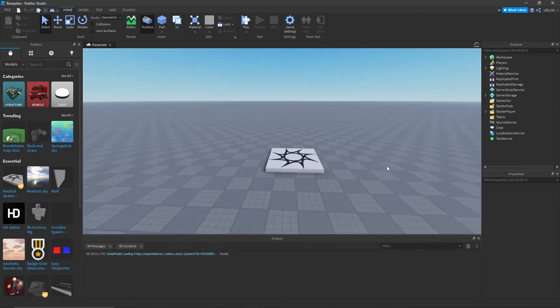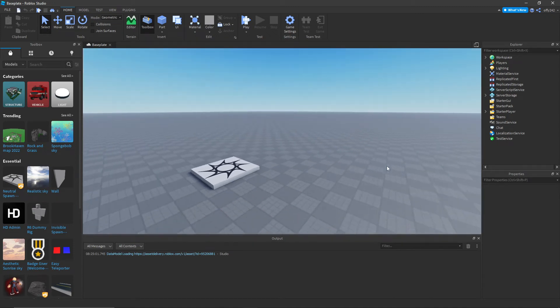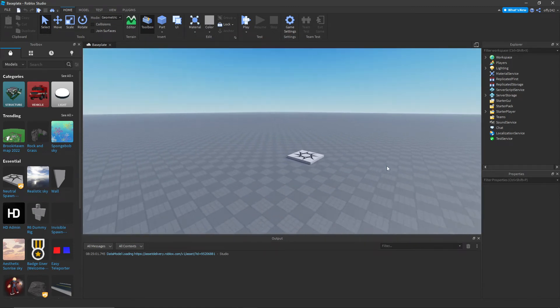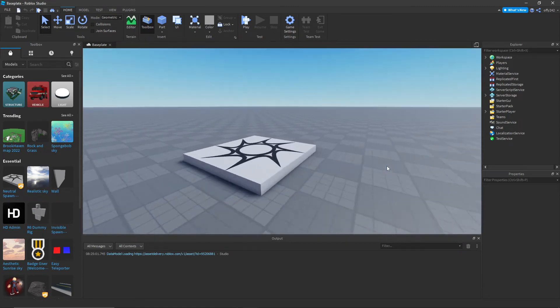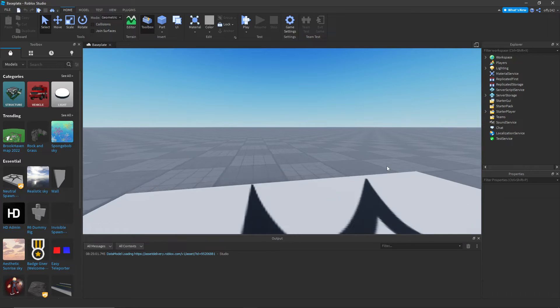Hello everybody and welcome back to another video. Today I'll be showing you how to make a welcome badge inside of Roblox Studio.